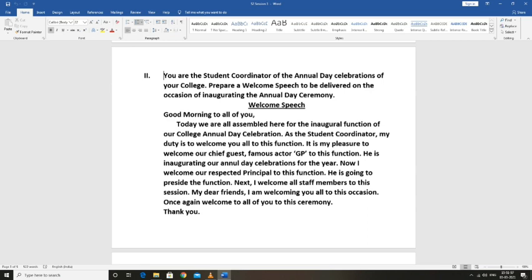I welcome all staff members to this session. My dear friends, I am welcoming you all to this occasion. Thank you.